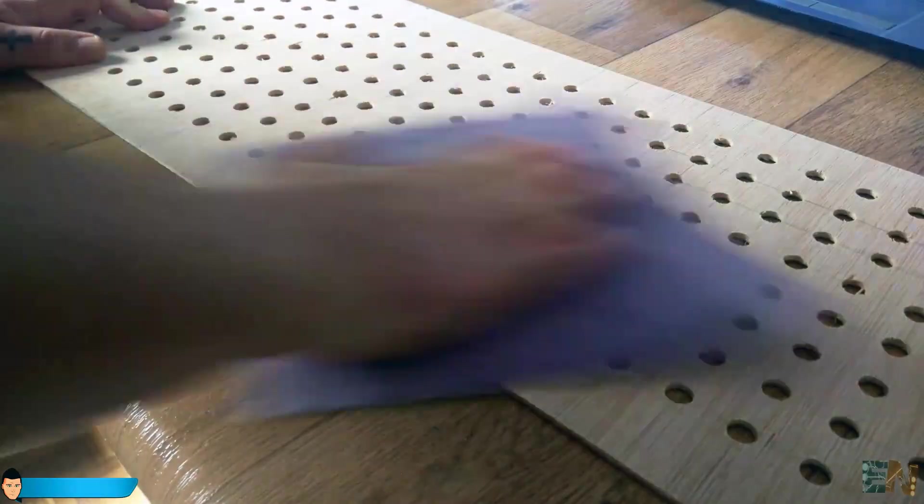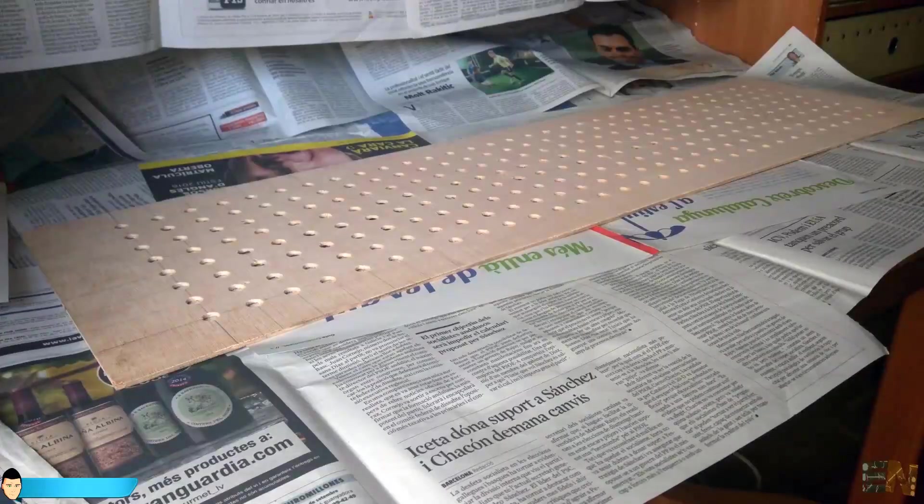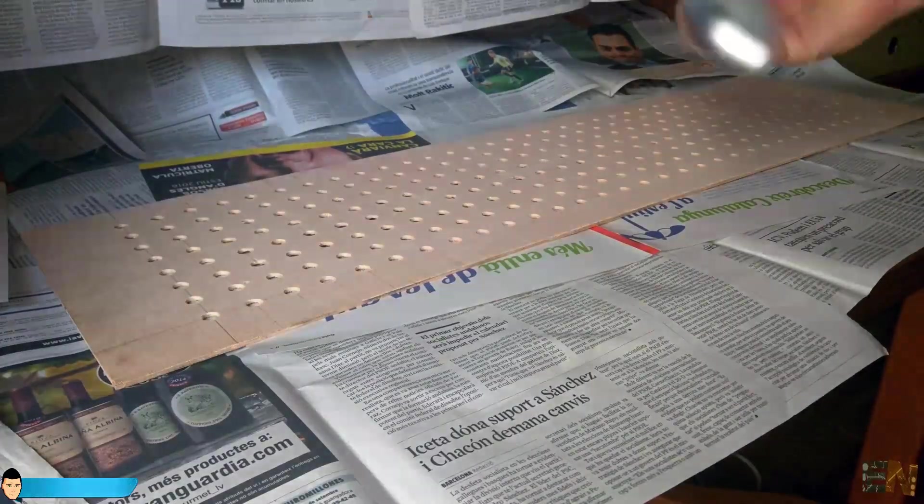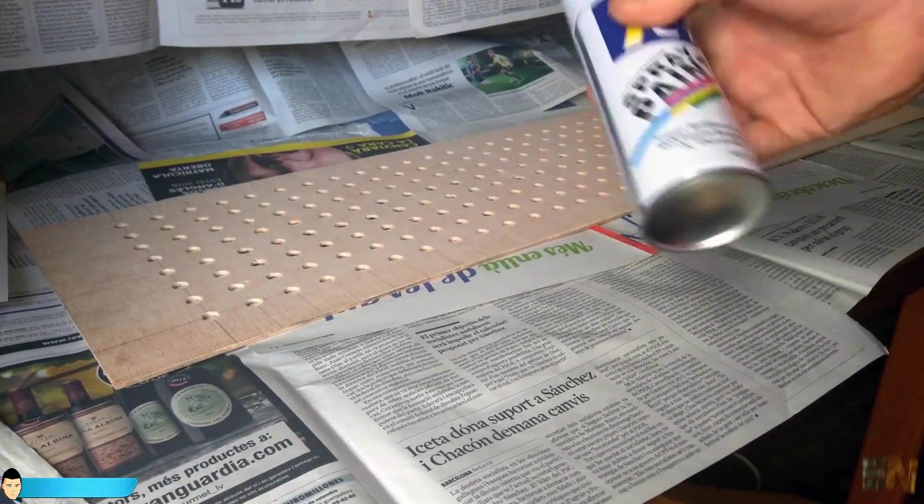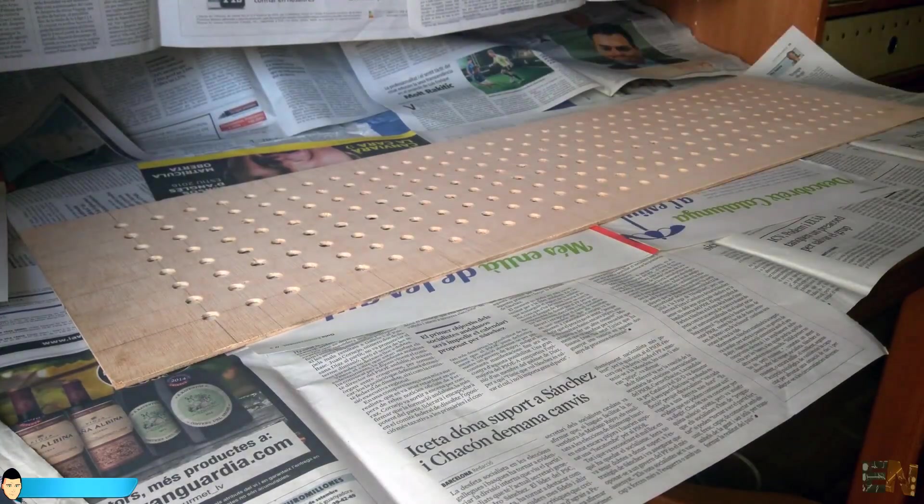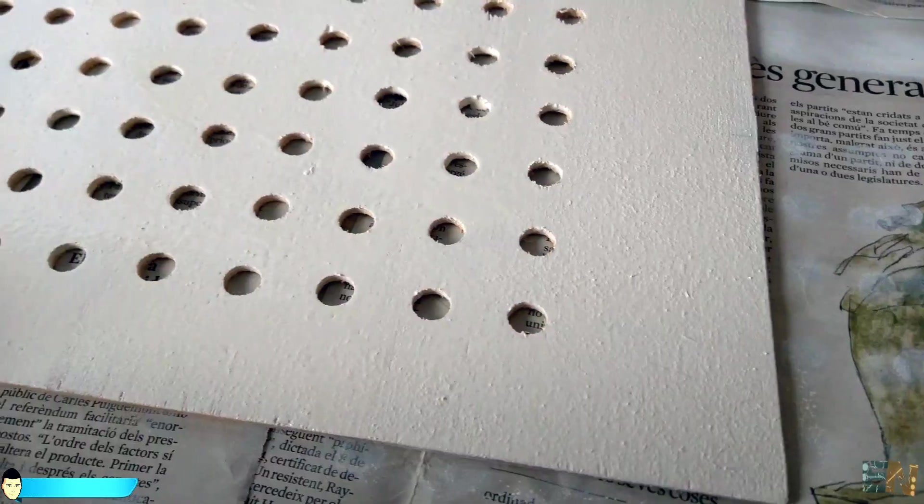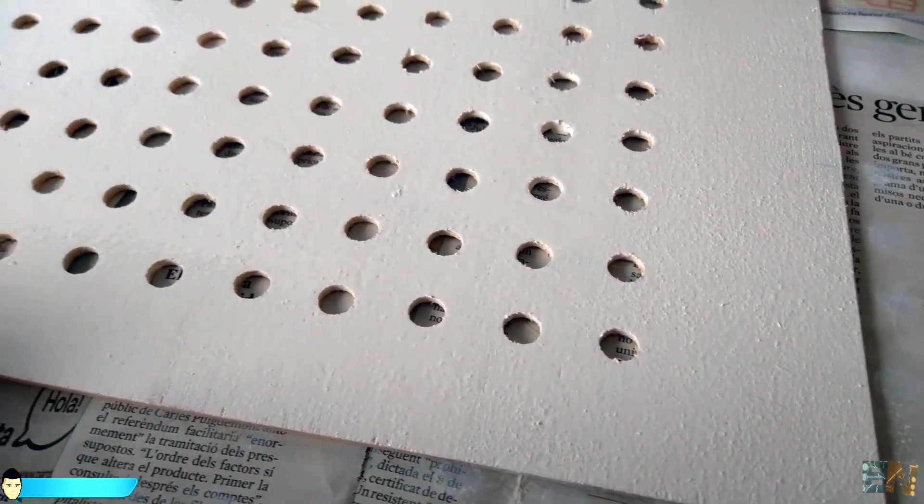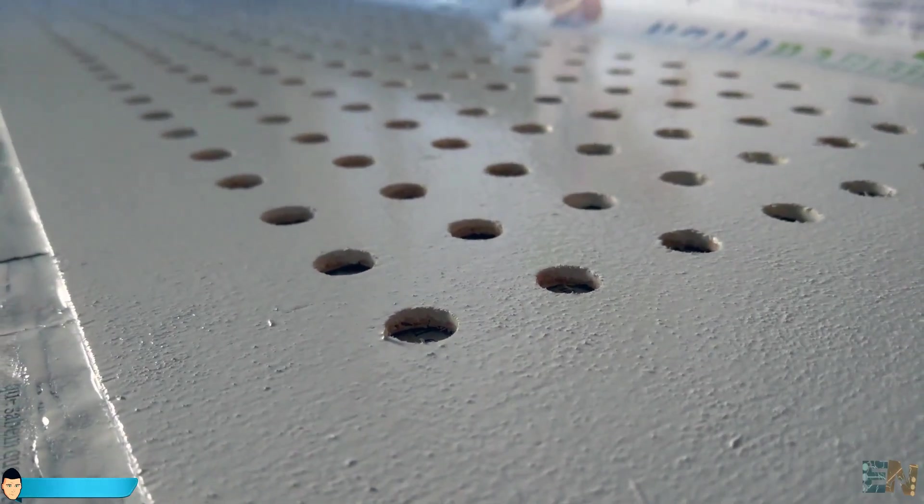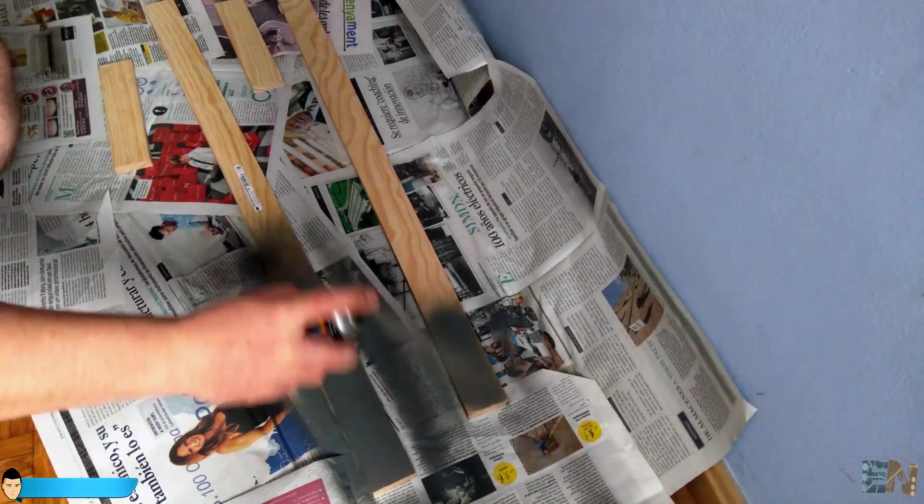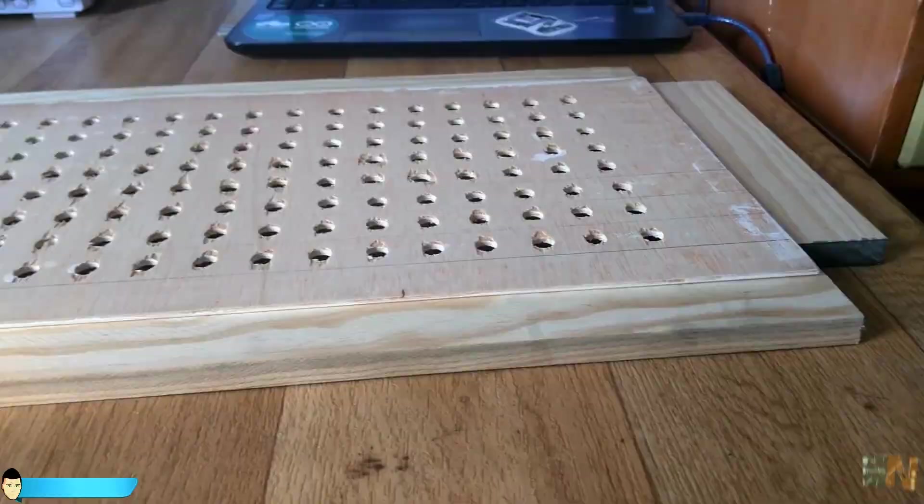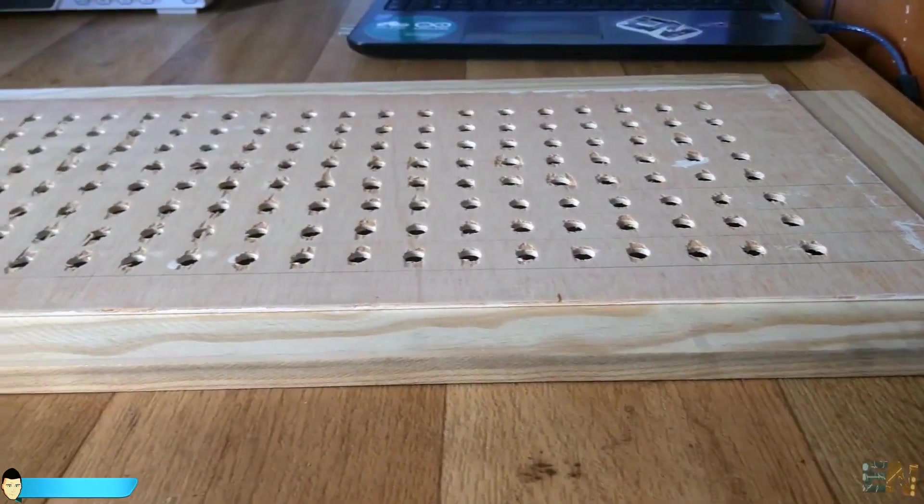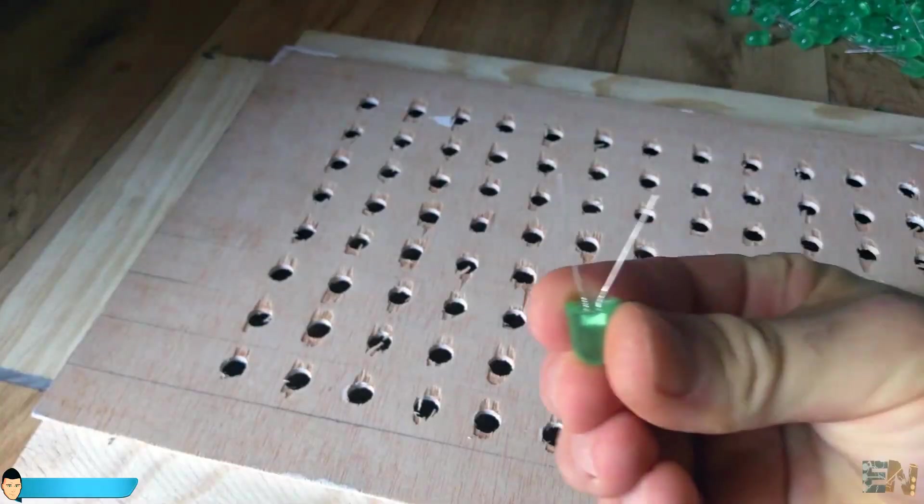Before I start placing the LEDs, I want to create some sort of case and paint this board white so it reflects more light. I spray paint the board and let it dry. Now we can start placing the LEDs. This is also a very long time job.